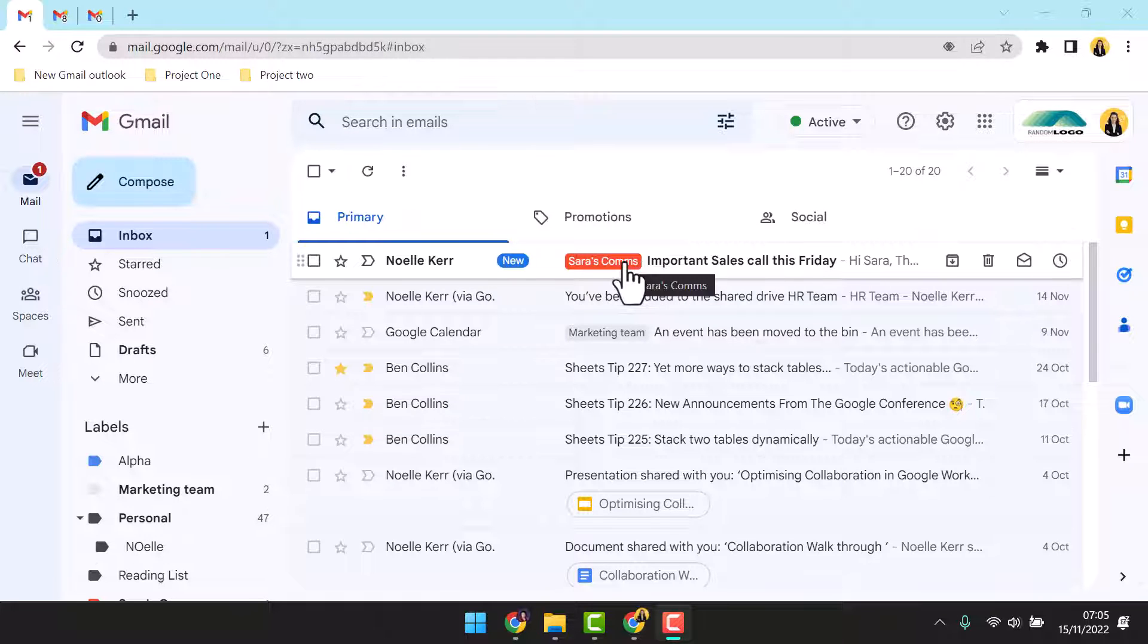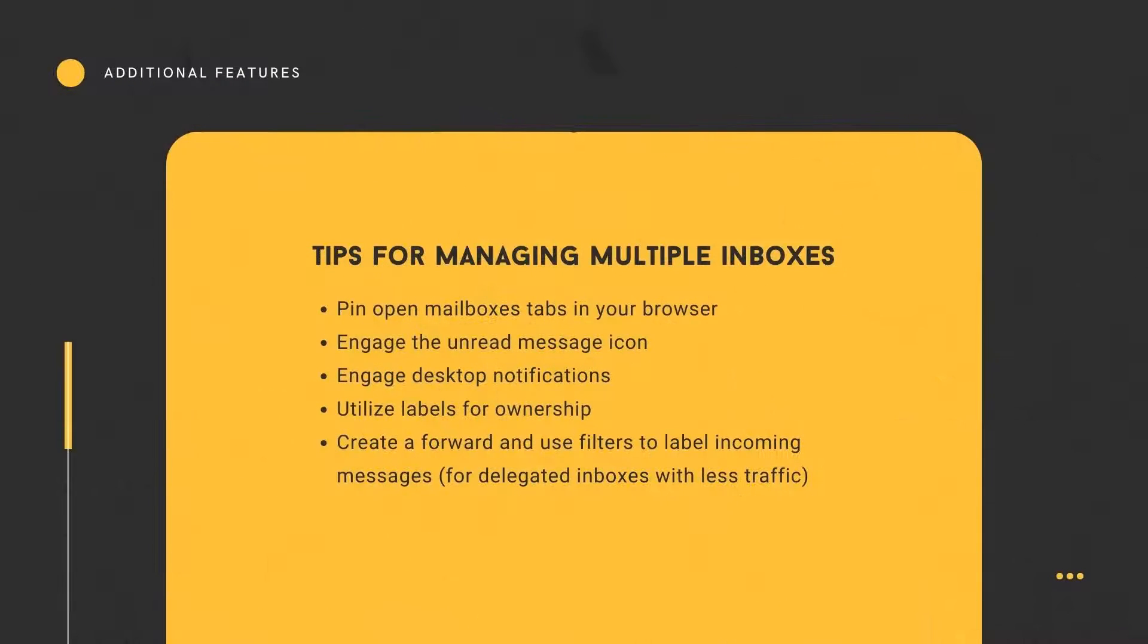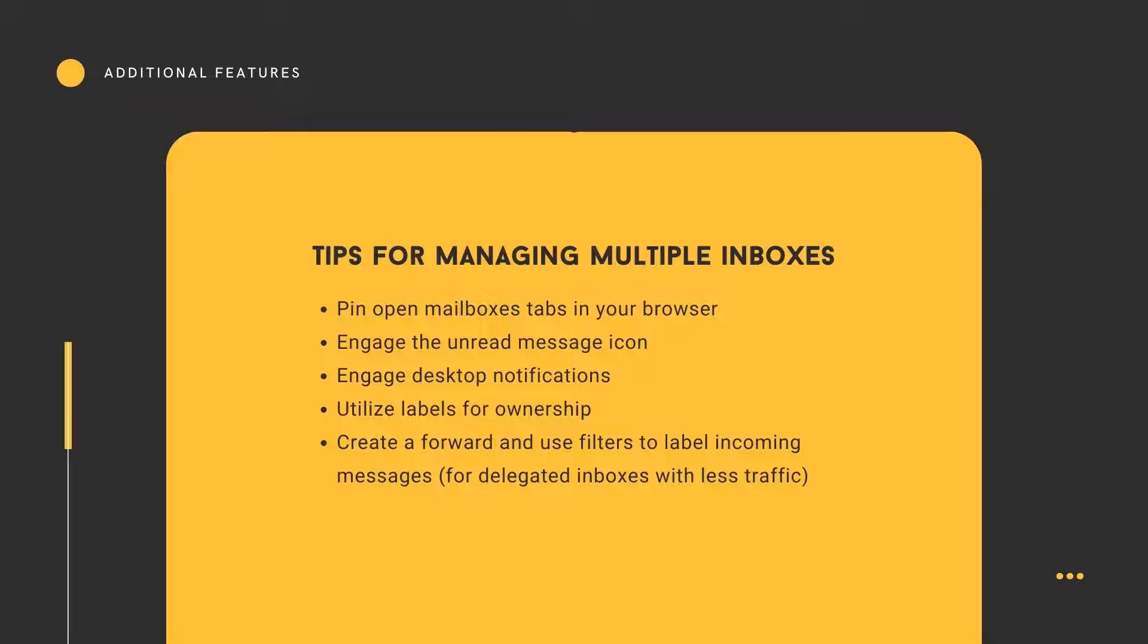So there you have our tips for managing multiple delegated inboxes. Use the pin function to keep your tabs present and tidy, enable an unread message icon, get notifications for new emails, claim emails by labeling in the inbox, and use the forward and filter to manage low traffic or dormant inboxes.